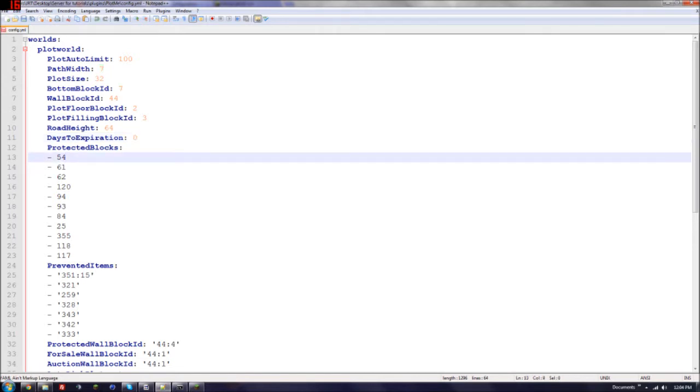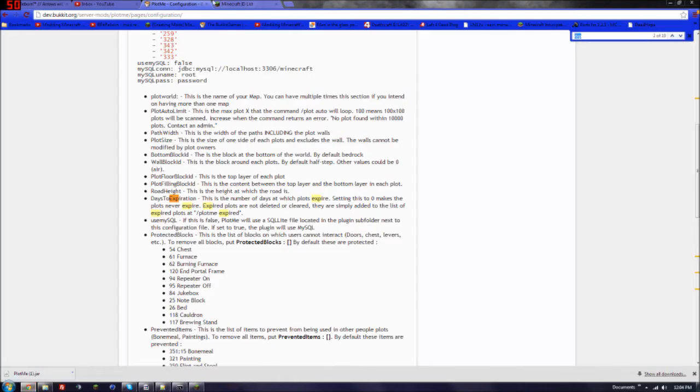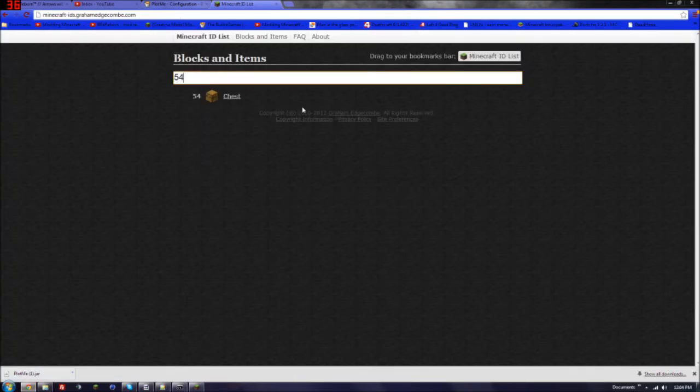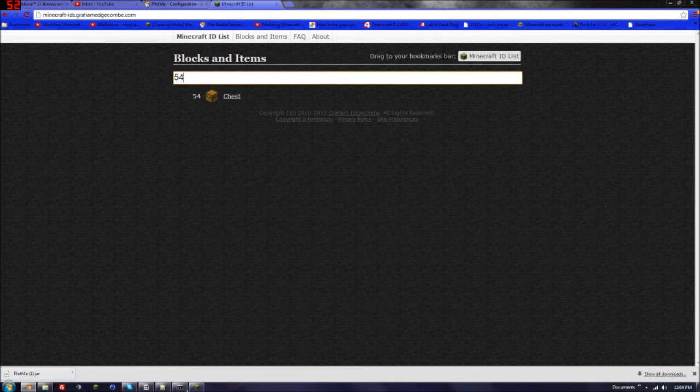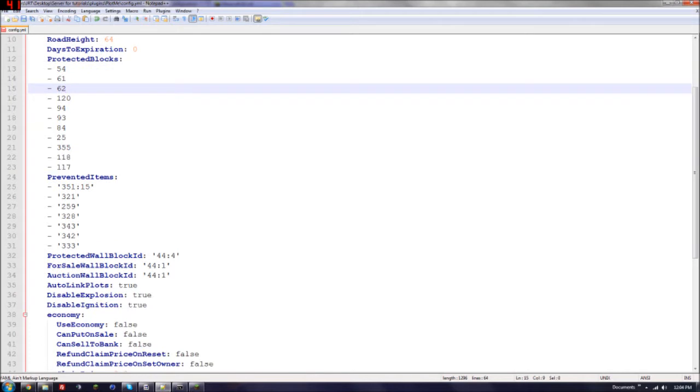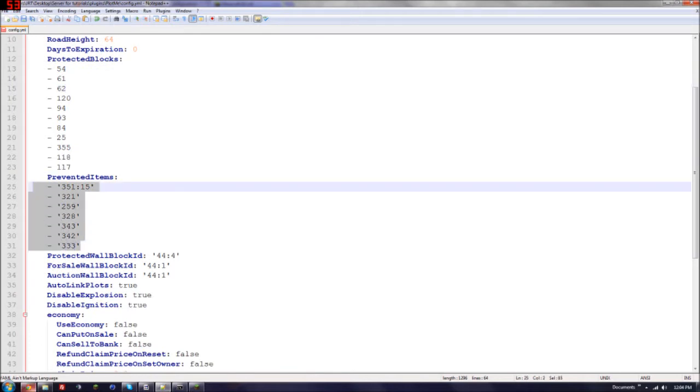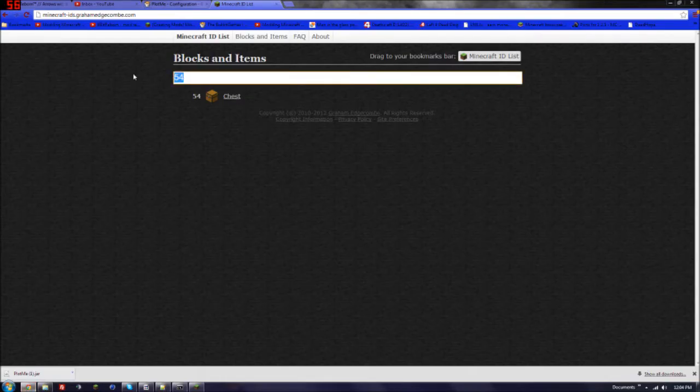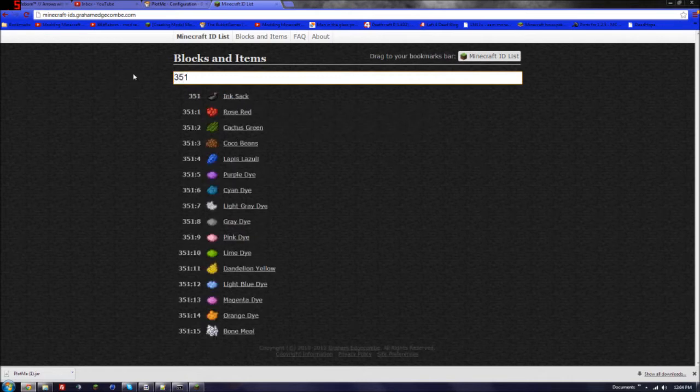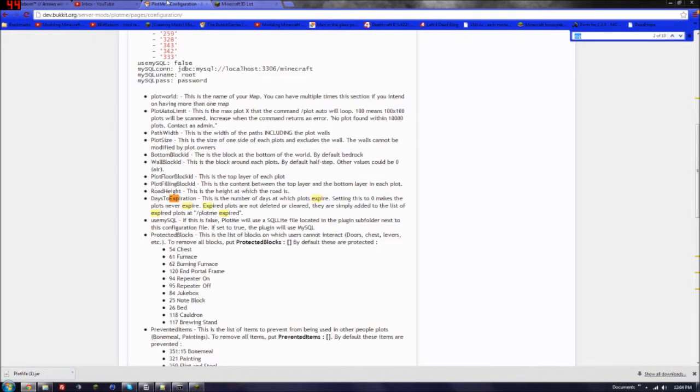Protected blocks, so blocks that people can't destroy. So whatever 54 is, you'd have to go and figure out which ones you want. So chests, stuff like that. And then prevented items. So prevented items are items that, obviously, you don't want them to use. So let's see what 351 is. All these ink stacks, you don't want them to use those. But these are items that the player can't use.